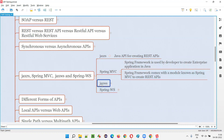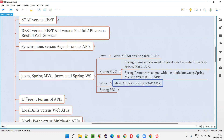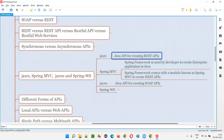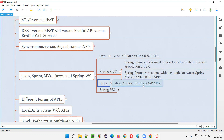Now coming to JaxWS. It is a Java API for creating SOAP APIs. While JaxRS is for creating REST APIs in Java programming, JaxWS in Java programming is used for creating SOAP APIs.